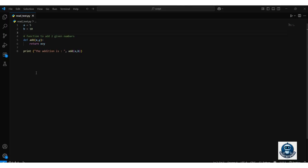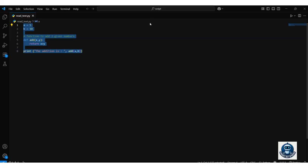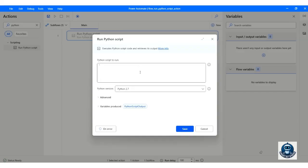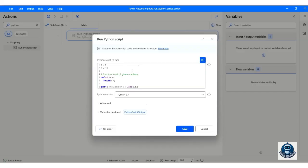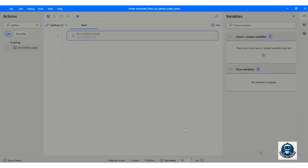We will enter the Python code in the Python Script to Run field. I am going to copy and paste my code from Visual Studio Code editor. Select the Python version available on your system. Here is the output variable. Click Save.